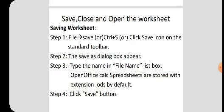The Save As dialog box will appear. Type the name in the file name list box. OpenOffice Calc spreadsheets are stored with the extension .ods by default. After clicking the Save button, the given file name is displayed in the title bar.